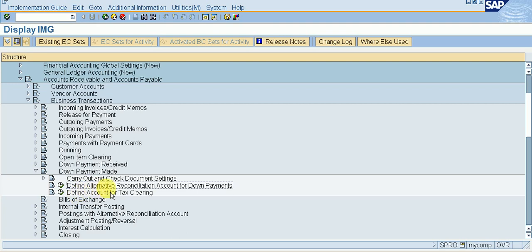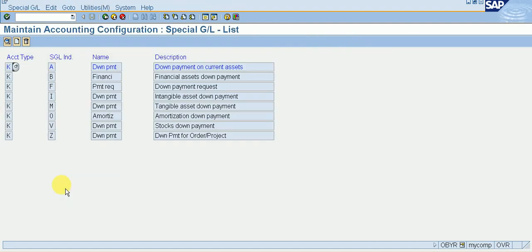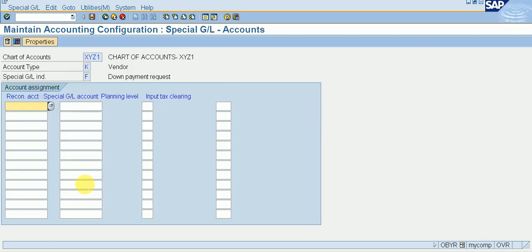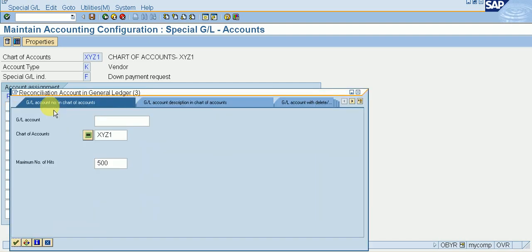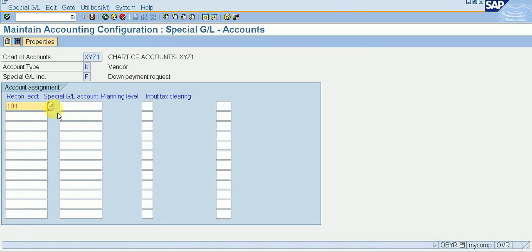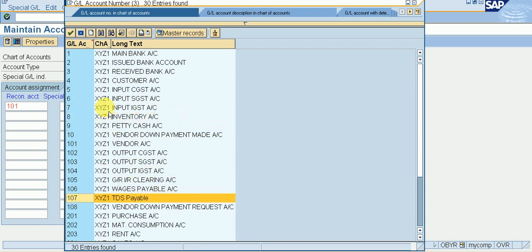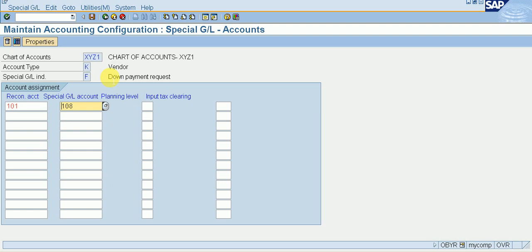Go to Business Transactions and then Down Payment Made. We can see 'Define Alternative Reconciliation Account for Down Payments' — T-code OBYR. Execute it. Go to Down Payment Request, double-click on it. Give your chart of accounts and enter. My reconciliation account is the vendor account and my special GL account is the vendor down payment request account. Save it.